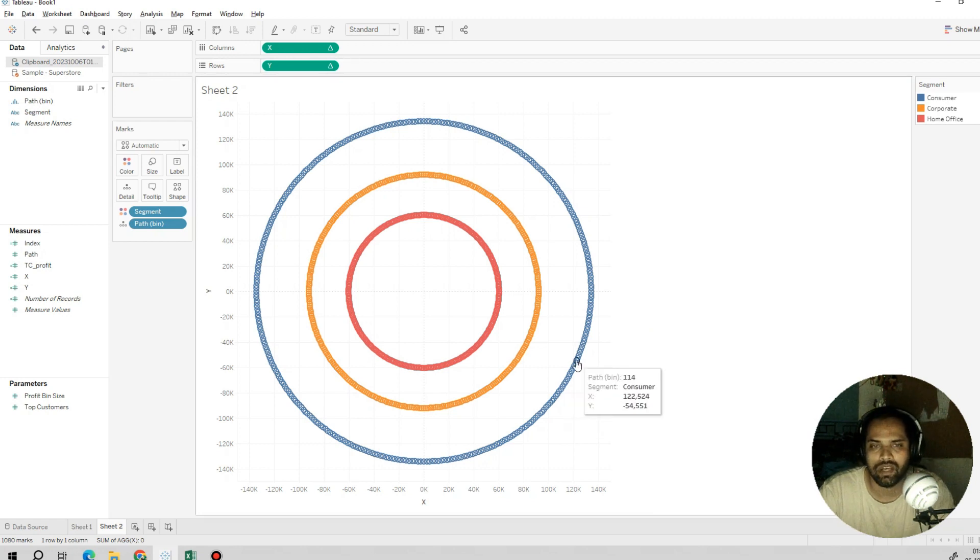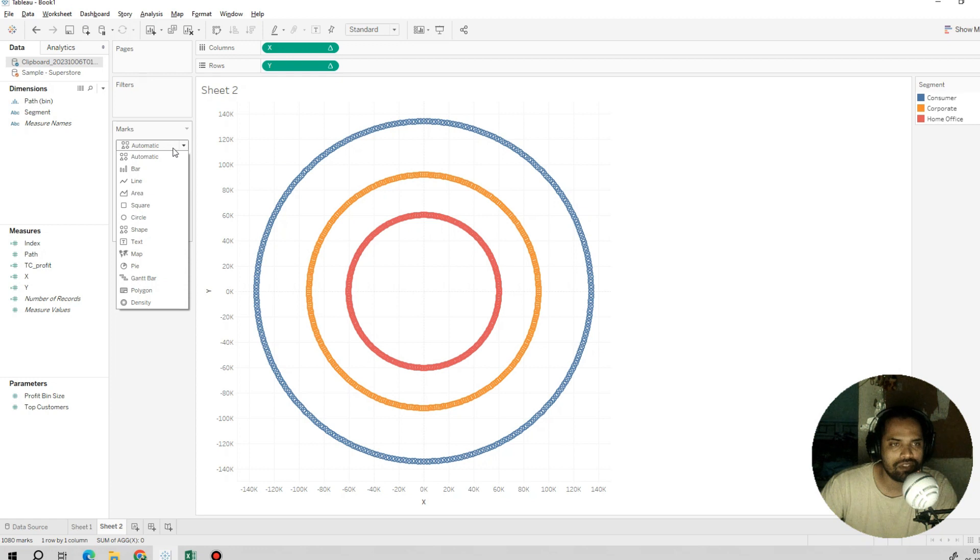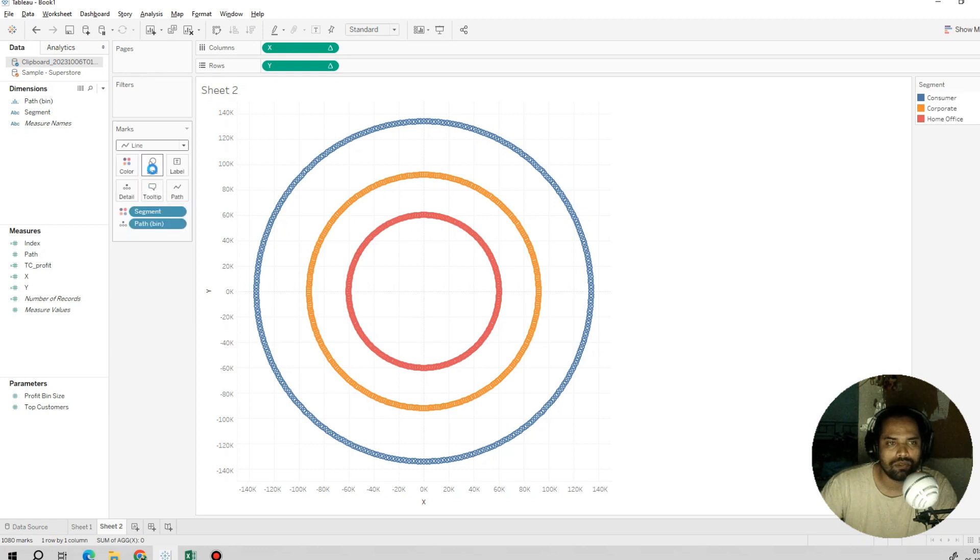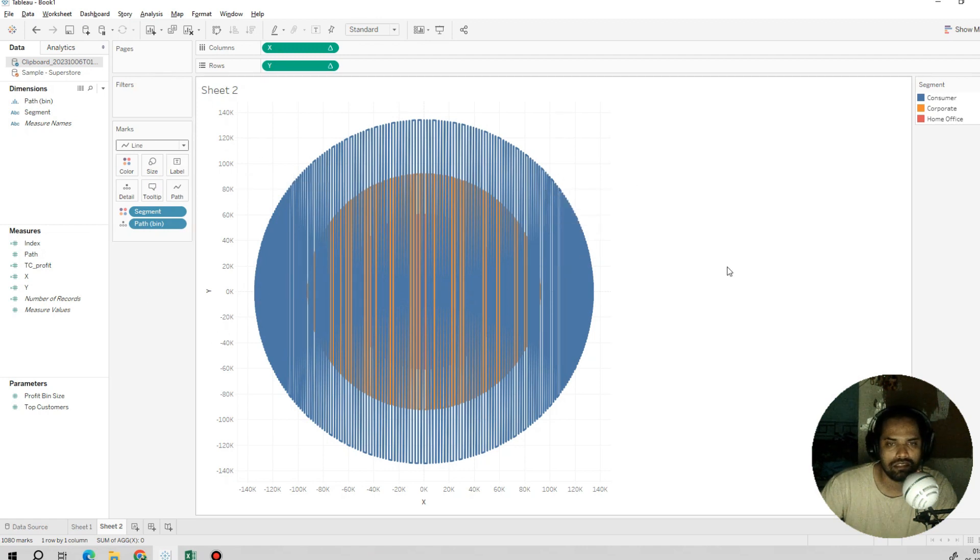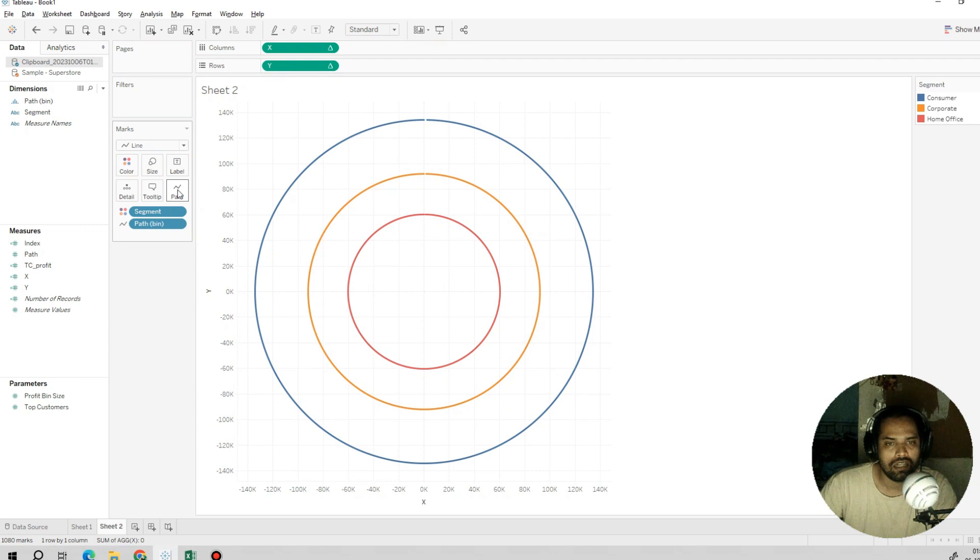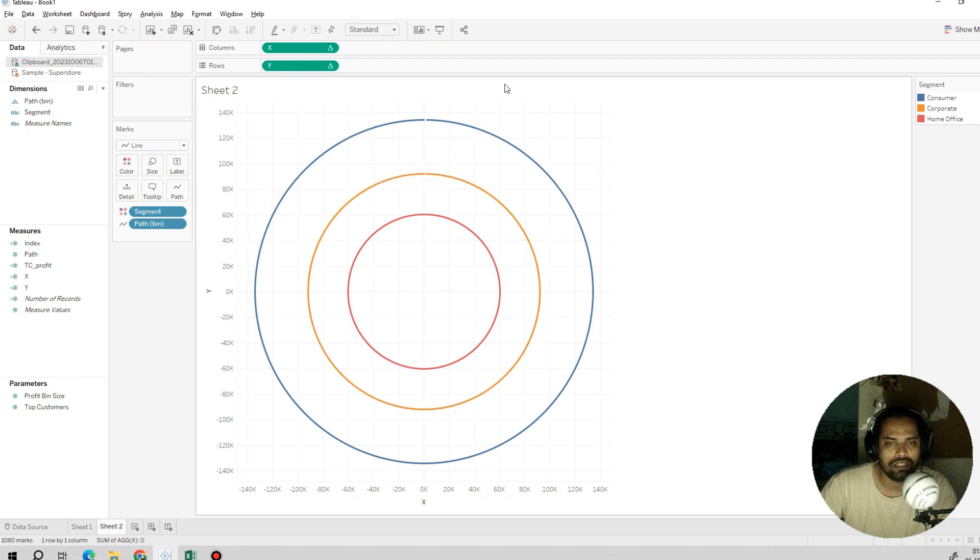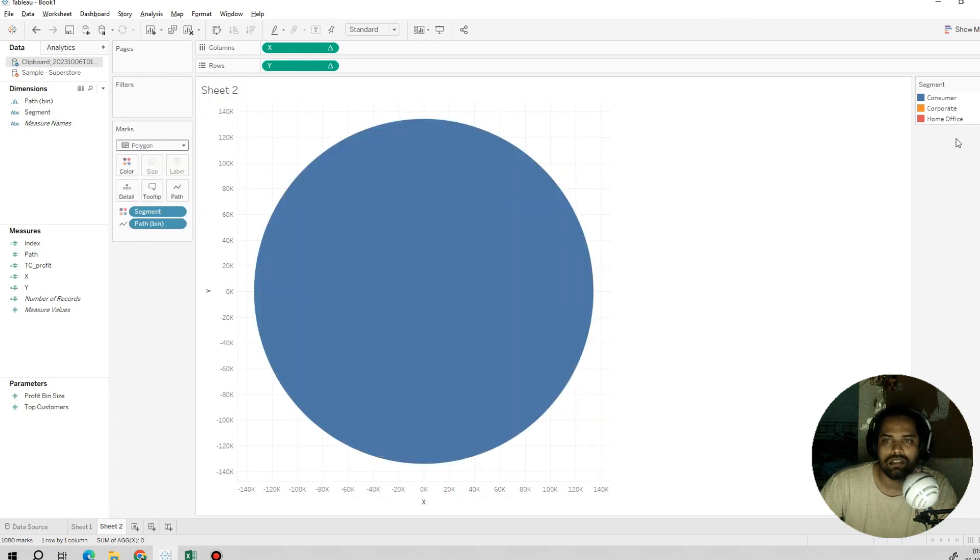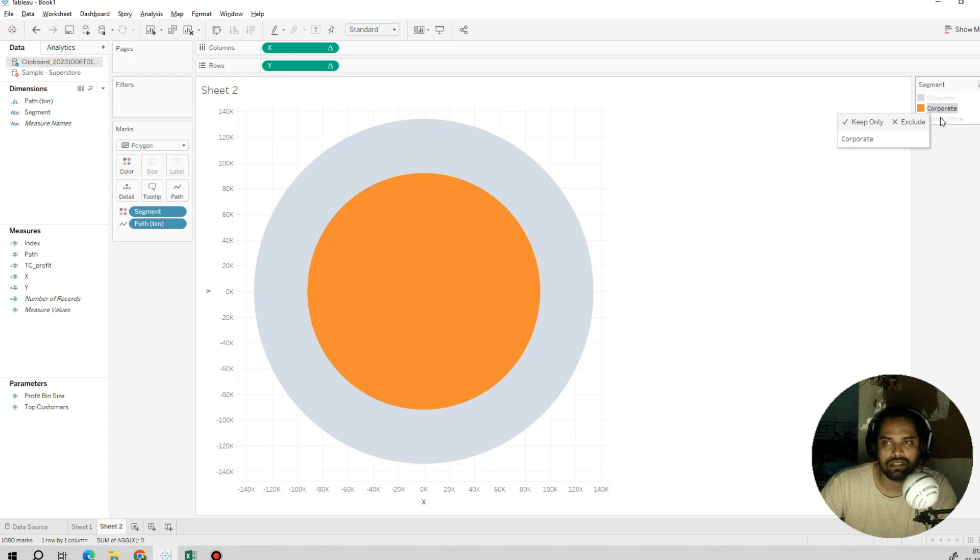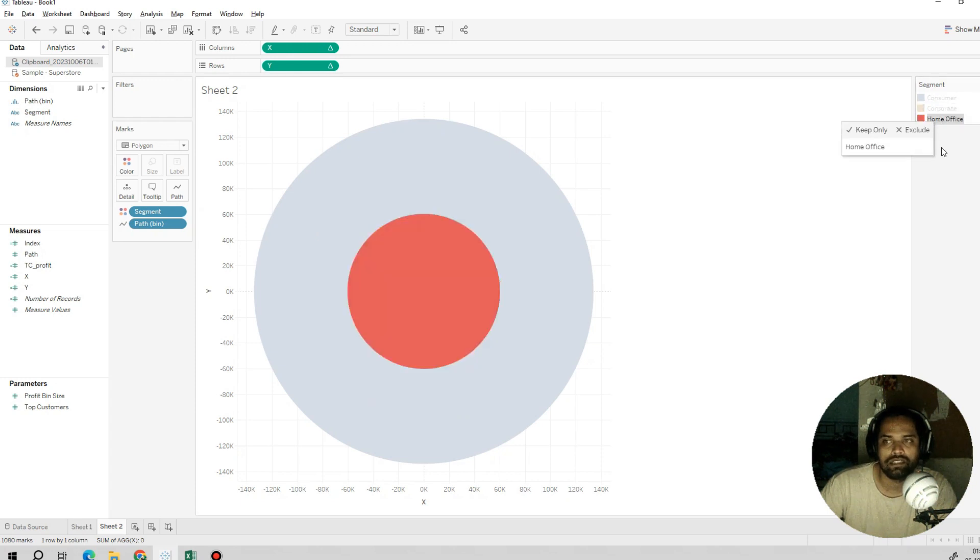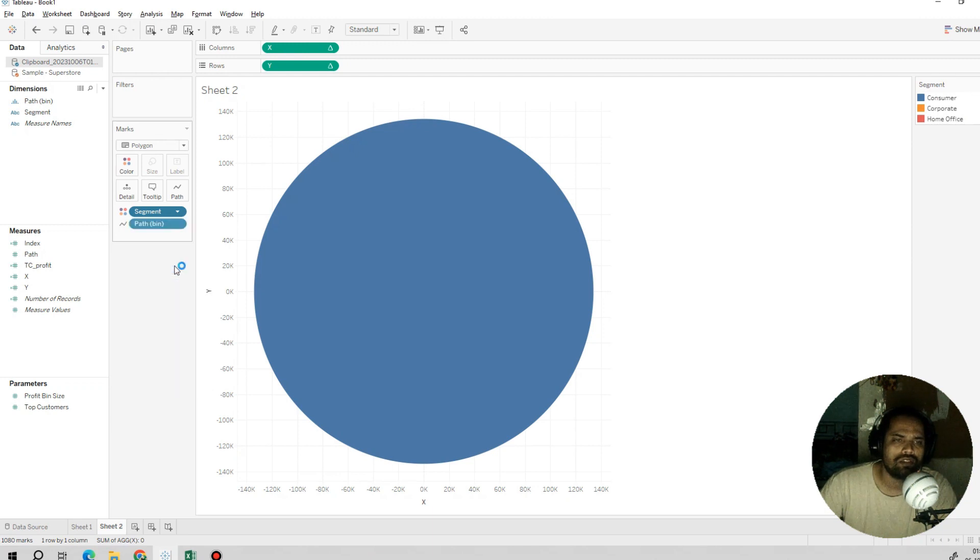Hope this point is clear. This looks pretty interesting. Now what we can do is switch from automatic to line, and this is cool. I'll shift this pathway into the path here and we get the proper circles like this. If I change this to polygon, then the consumer with the highest profit has overlapped all the different segments like corporate and home office. To fix this, we can sort it.